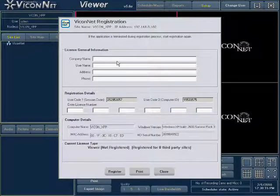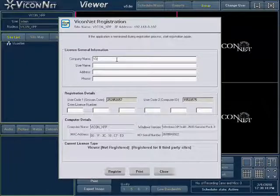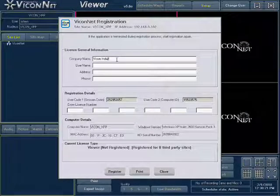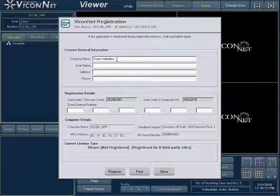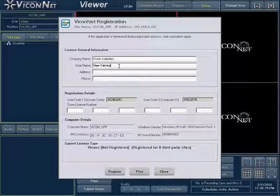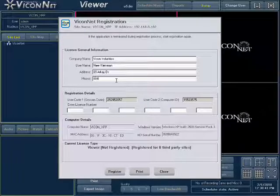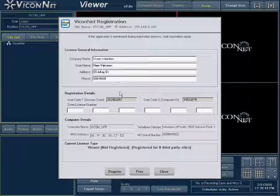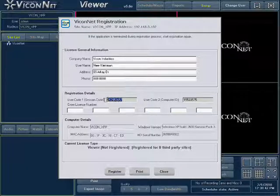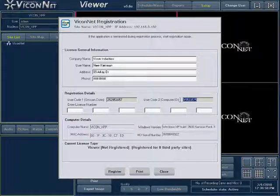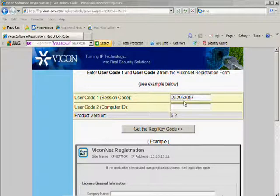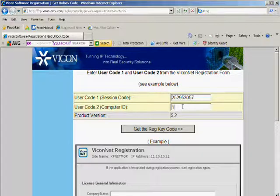First, enter your information in the fields provided. This includes company name, your name, address, and phone number. User code 1 and user code 2 are displayed in the middle of the screen. Copy user code 1 and 2 from the Viconet application and enter it into the respective area on the Vicon website.